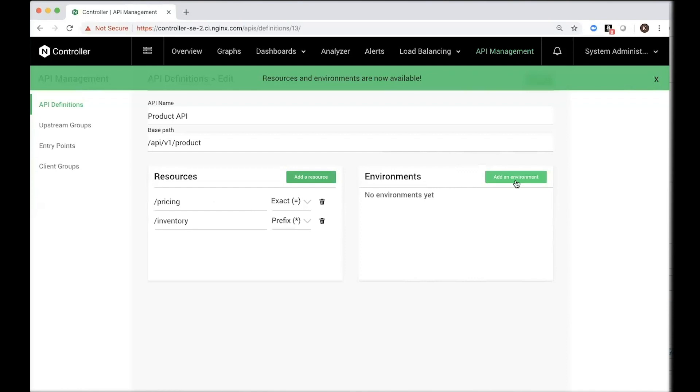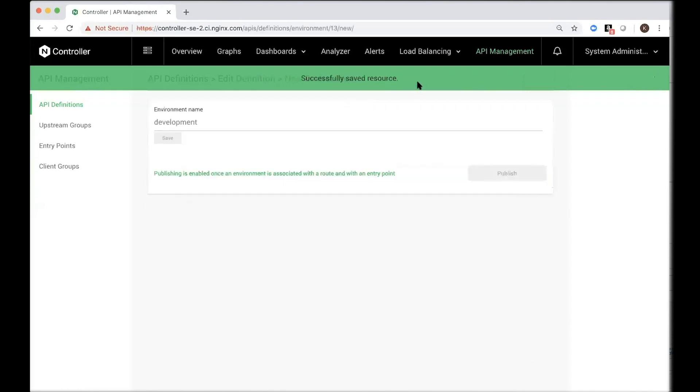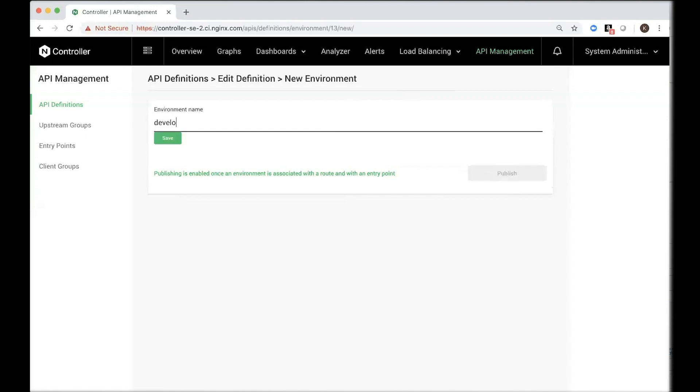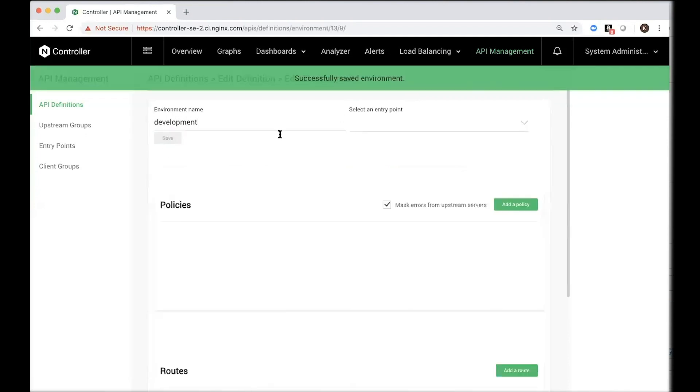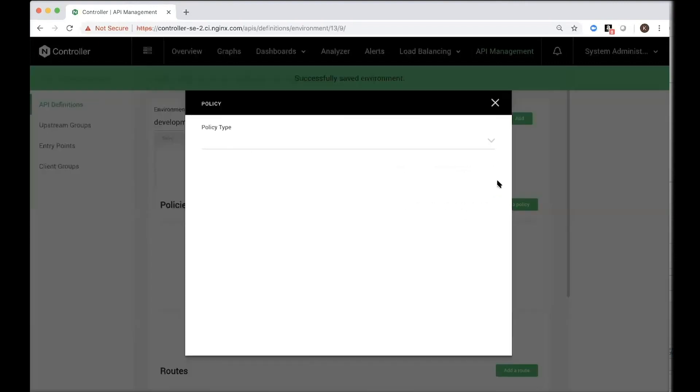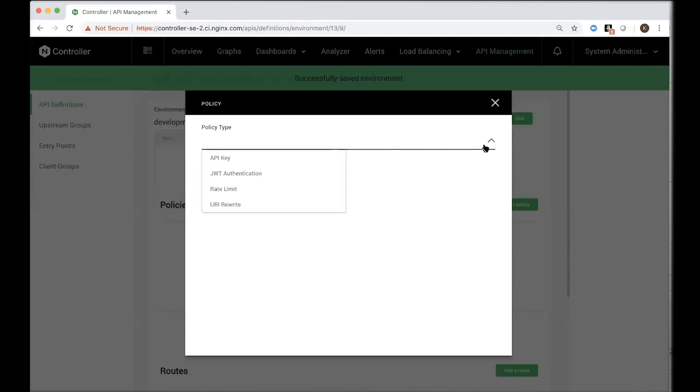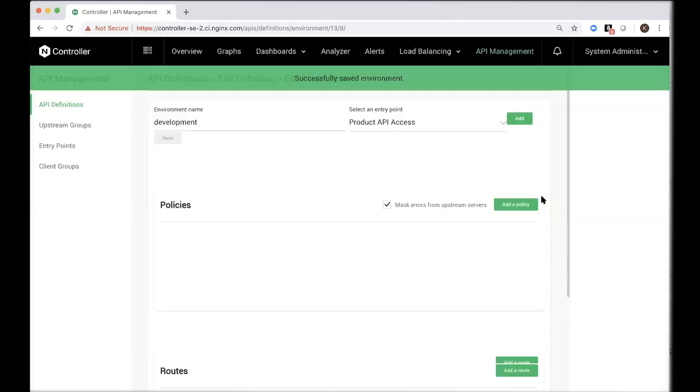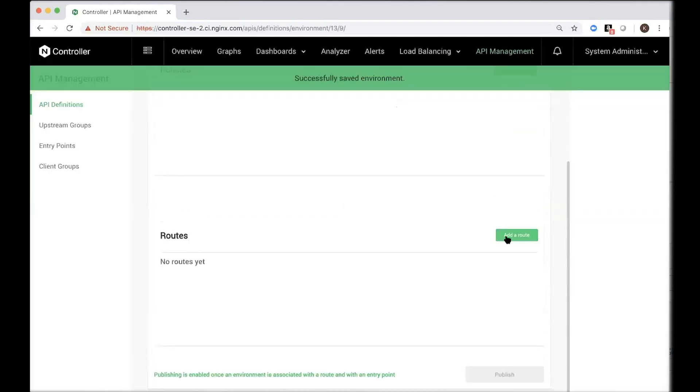And this is also where you can specify an environment. So call it development environment. And you can associate this particular environment with a specific entry point. We created the product API access entry point. You can also add policies. You can create policies for authentication using API key, JWT authentication. You can also create a rate limiting policy. Rate limiting is very important to protect your backend servers from unnecessary API calls. Let's say there's a DDoS attack, basically protecting them by applying a rate limit and rejecting subsequent calls after you hit the rate limit.